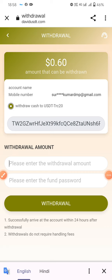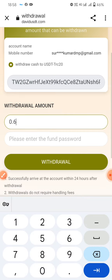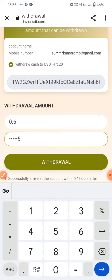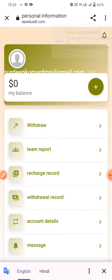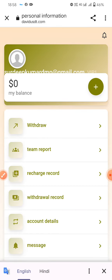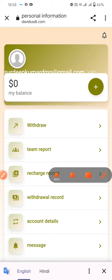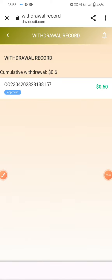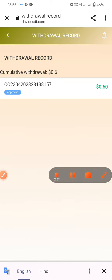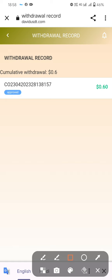Once the order is complete, click the withdrawal amount, enter your password, and submit the withdrawal. You'll see a message: withdrawal successful, please wait for processing.